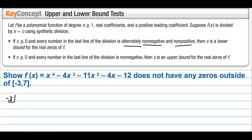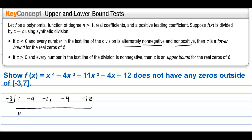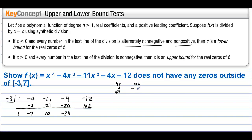Let's plug negative 3 in synthetically and see if it is a lower bound. We have 1, negative 4, negative 11, negative 4, negative 12. Bring down the 1. We get negative 3, negative 7, 21, 10, negative 30, negative 34, and then 34 times 3 gives 102, and 102 minus 12 gives 90. Notice that the signs alternate: positive, negative, positive, negative, positive. So negative 3 is a lower bound, which means there won't be any zeros of this polynomial less than negative 3.